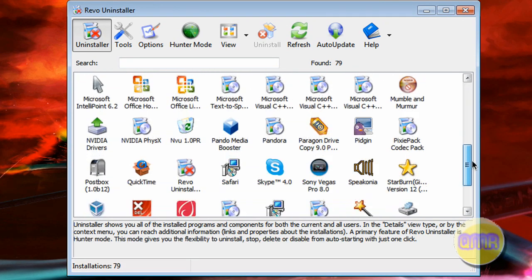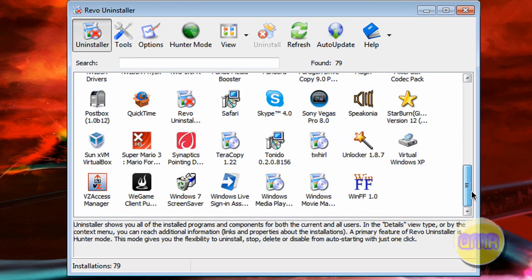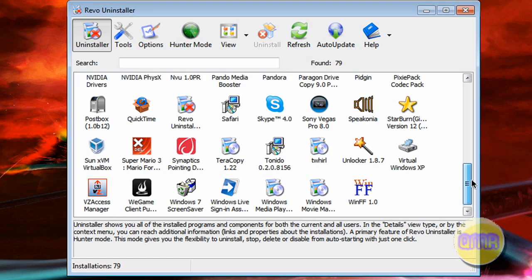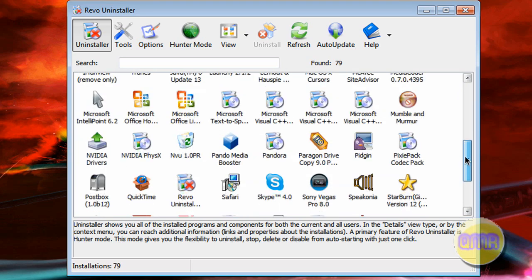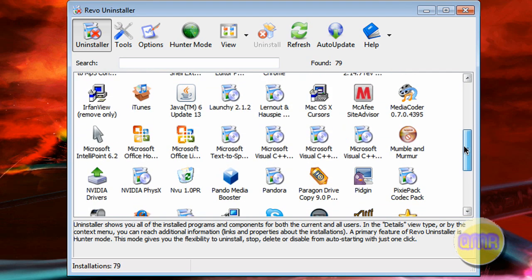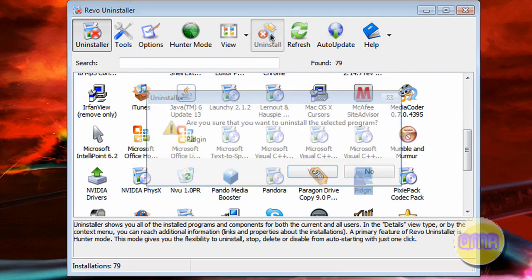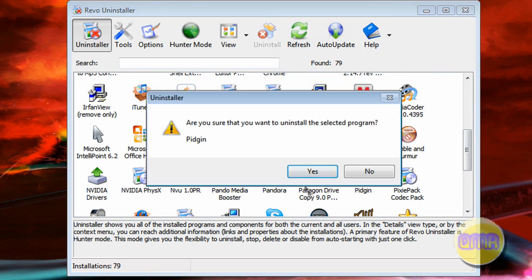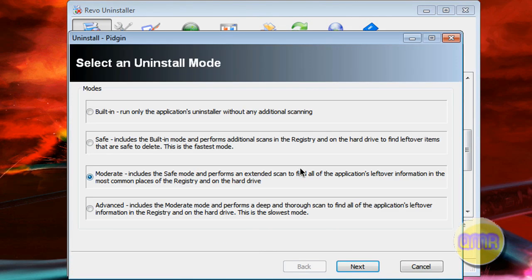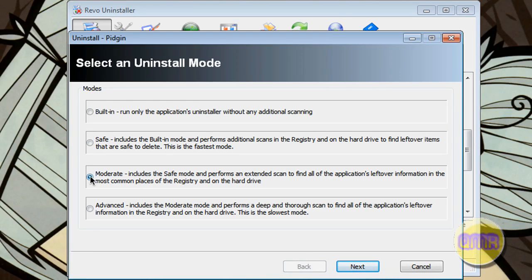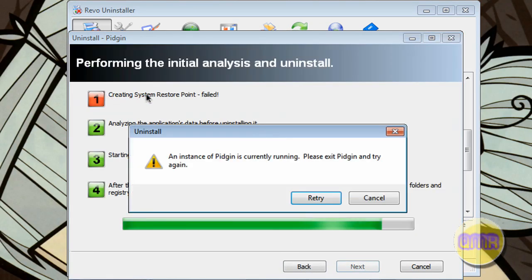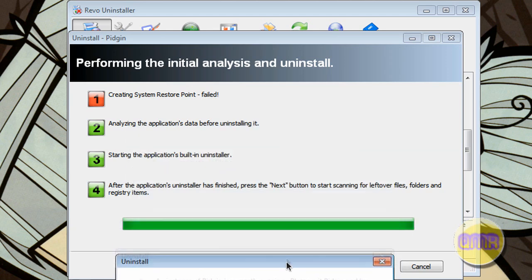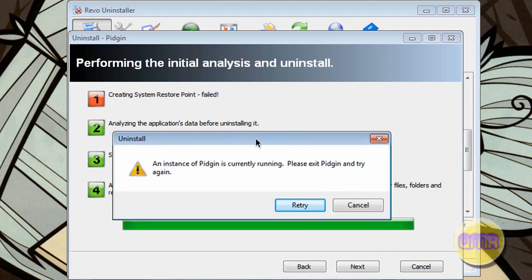If you want to see what Revo does, it opens up like this, and it looks a lot like the Windows uninstaller. Go down and pick something that you want to uninstall. I'll do something that I'm not going to completely uninstall anyway. Let's do Pigeon. Click uninstall, click yes, click moderate, and click next. And it will make a system restore point. It doesn't work on Windows 7, so that's not going to work for that, but that's not entirely necessary.